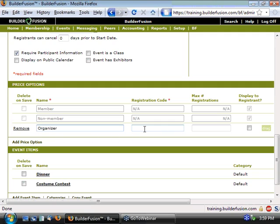Along with naming our price option, we also need to specify a registration code. This is the code that your people who are registering for the event need to know ahead of time, so that they can enter the code to get this special pricing. So for simplicity purposes, I'm going to just put in one, two, three, four. But the registration code really can be anything that you would like it to be.